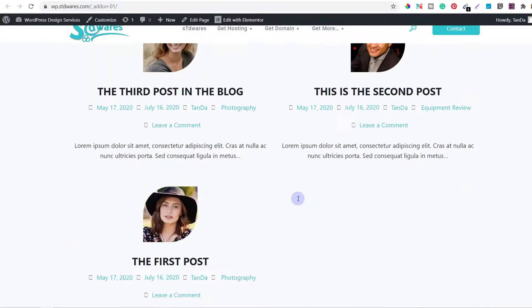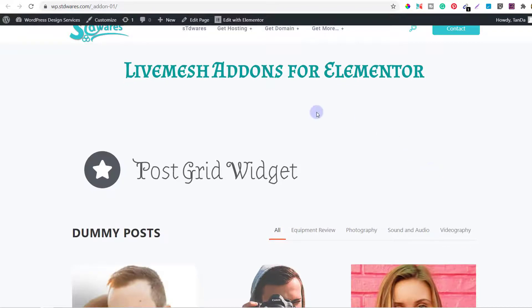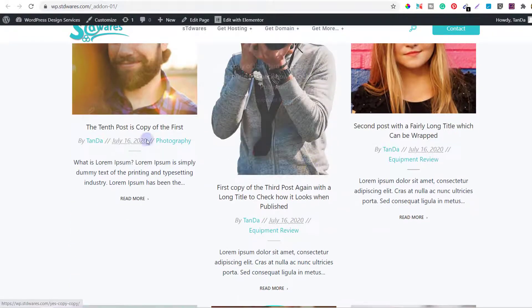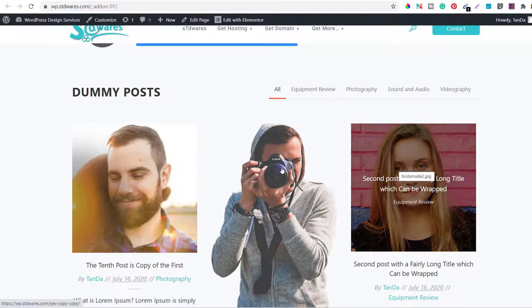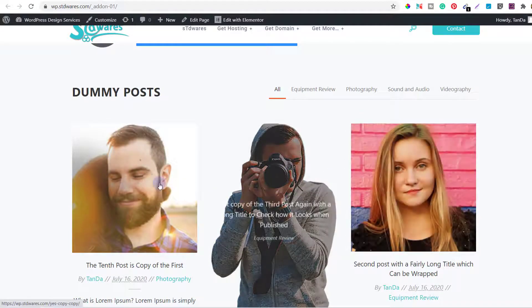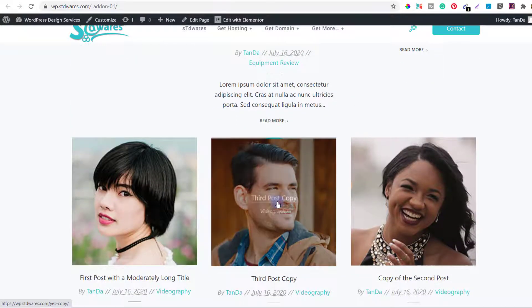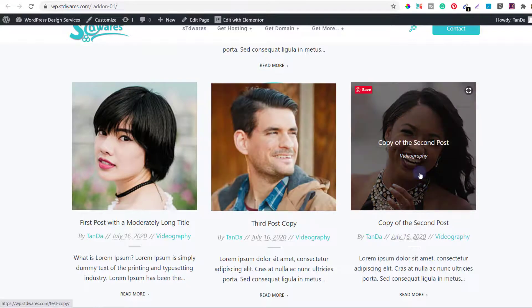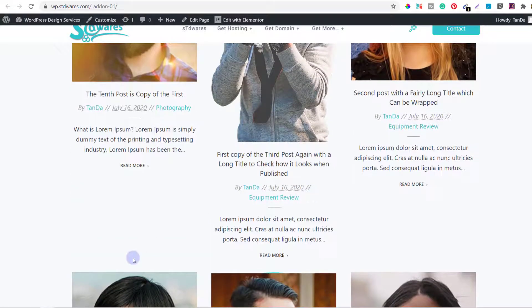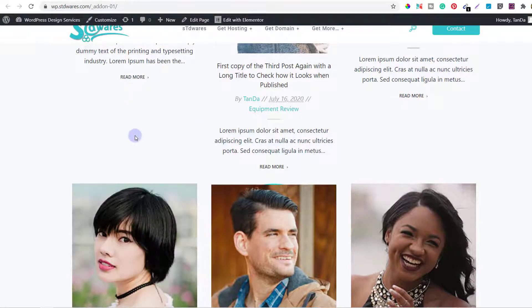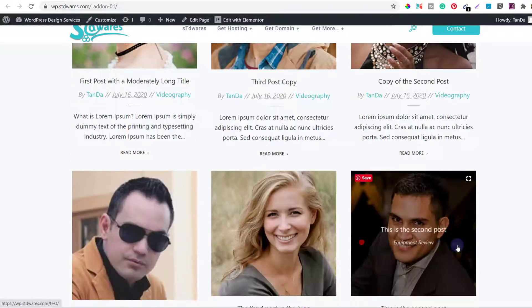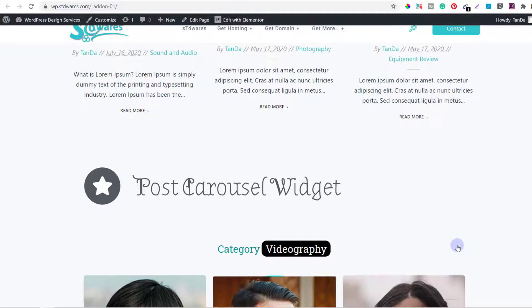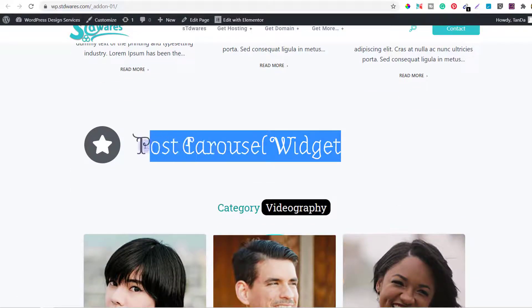The next one is Live Mesh Add-ons for Elementor. Live Mesh also gives you two widgets. First one is Post Grid Widget. Post Grid Widget looks something like this. You can see these here. The picture is of different size. When you hover, it will look like this. And these pictures are of same size, so it's looking good. But one thing is good: this particular post is not going up, so they have resized the columns so that it can adjust the size of the image as well.